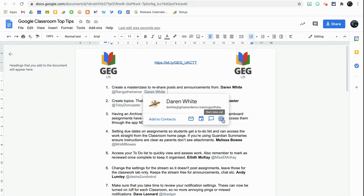At the moment this won't notify Darren that he's been mentioned in the document, but it is something that Google are looking at, so I will upload a new video once that becomes live and I've got my head around how that works.